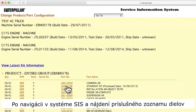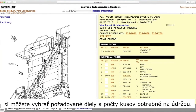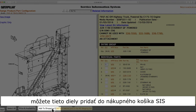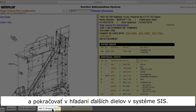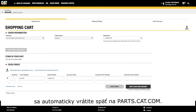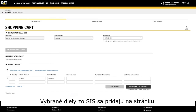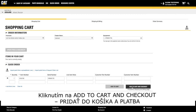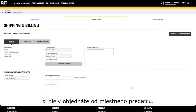After navigating through Sys to arrive at the appropriate parts list, you can select the desired parts and quantities needed for your maintenance task. Clicking the Add to Shopping Cart button allows you to add these parts to your Sys shopping cart and continue looking for additional parts within Sys. Clicking the Order Parts button will automatically transfer you back to Parts.cat.com. The selected parts from Sys will be added to the Quick Order page of Parts.cat.com. Click the Add to Cart and Checkout button to order the parts from your local dealer.